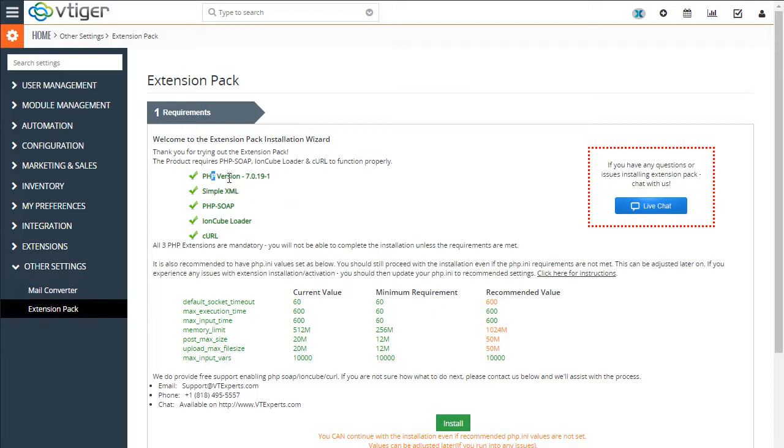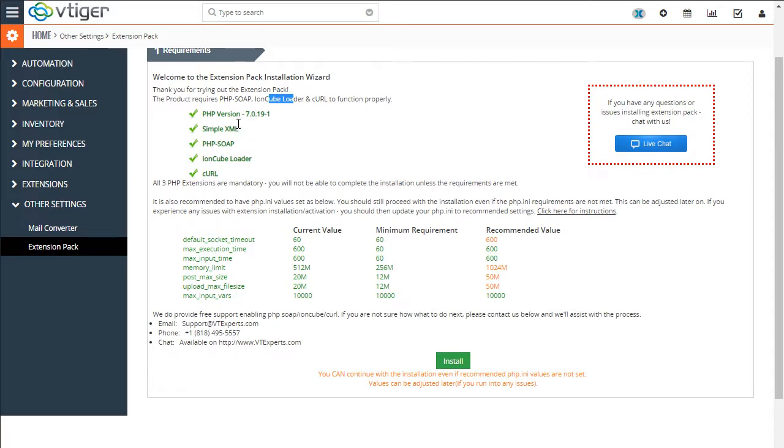If any of those requirements are not met, give us a call or shoot us an email. We'll be happy to walk you through the procedure how to enable or install any of these extensions or configure your server.